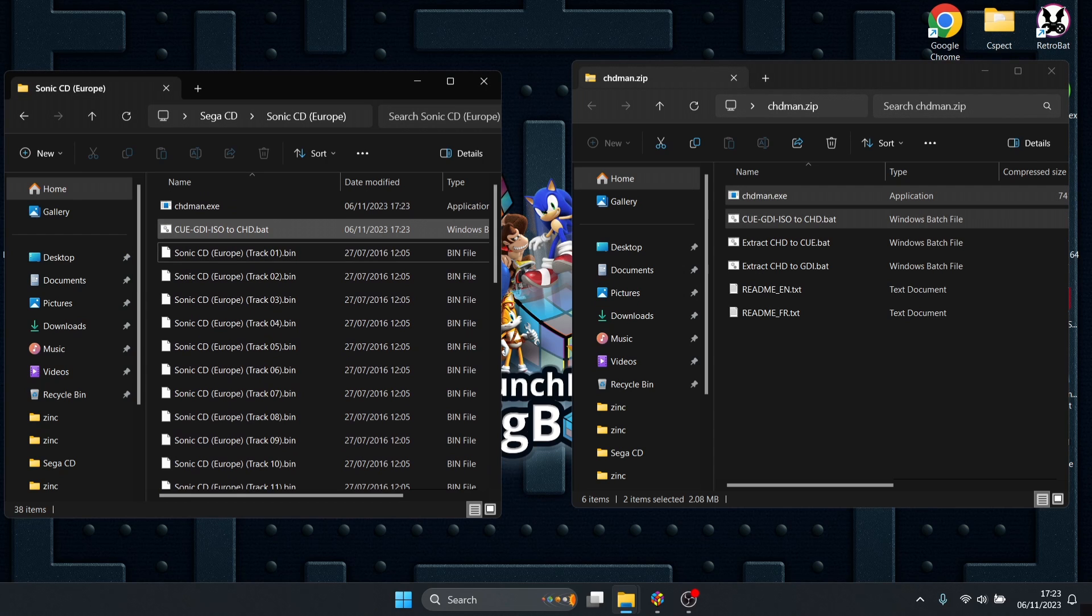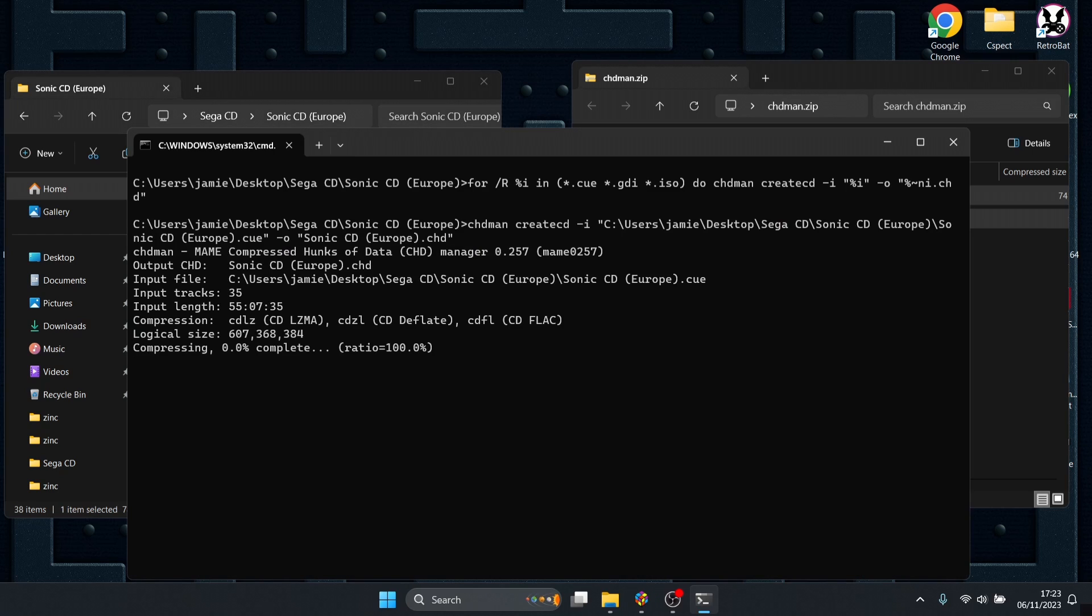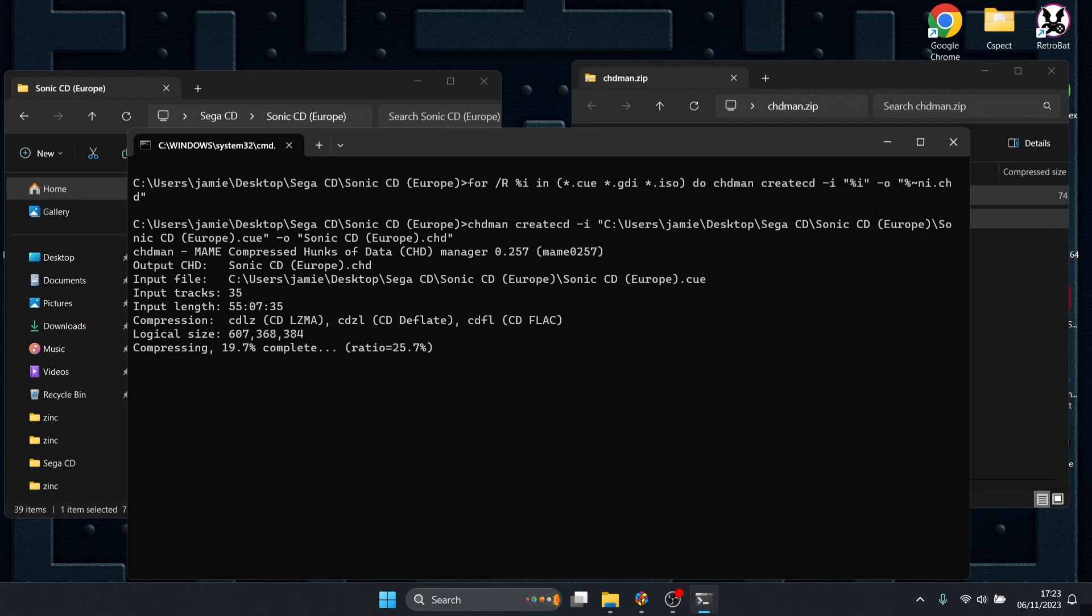Double left click on the dot bat file and this will convert it into dot CHD file extension. This is pretty cool - it saves you space on your hard drive and takes away all those files, so it's a lot cleaner and smarter and you'll have more space to add more games.